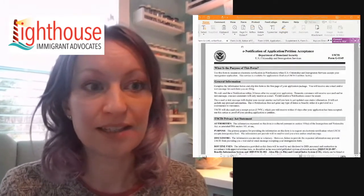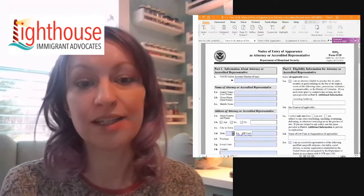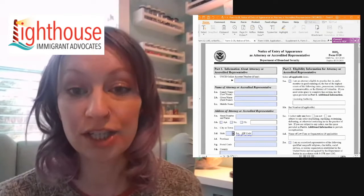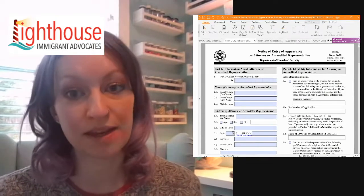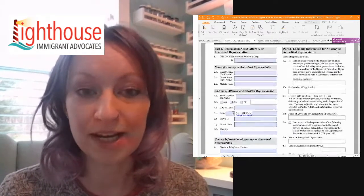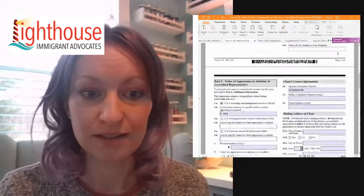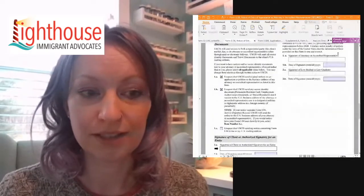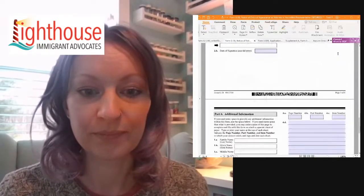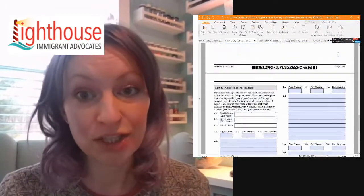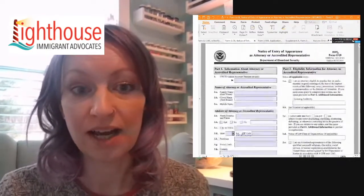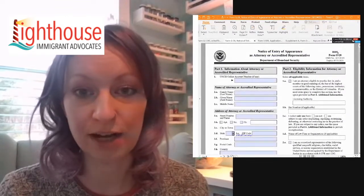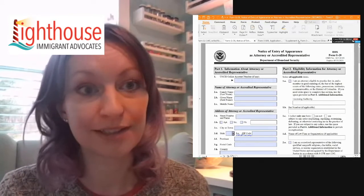The second one is a G28. This document gives our attorney who will be representing them permission to represent them in different situations. This is a four page document. We'll make our way down here. But a lot of this, we will actually leave blank for Lighthouse to complete and for our attorney to fill out. So there will be some fields we'll have you fill out, but not all of it.